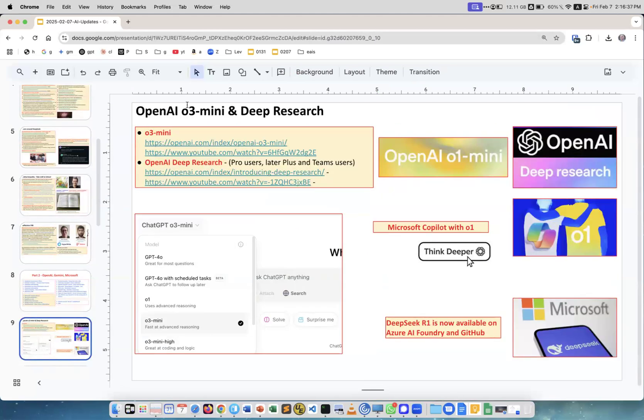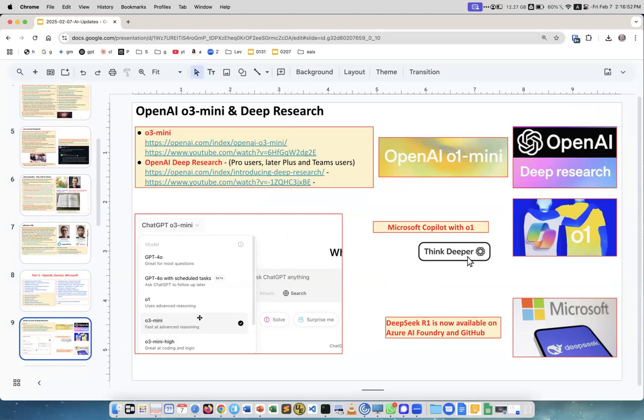Next part: OpenAI, Microsoft, and Google Gemini deep research models. OpenAI released some new models - O3 mini, which they promised in December. O3 mini is already a reality. You see my screen here - this is a paid $20/month subscription to OpenAI, showing O3 mini and O3 mini high, great for coding and logic.